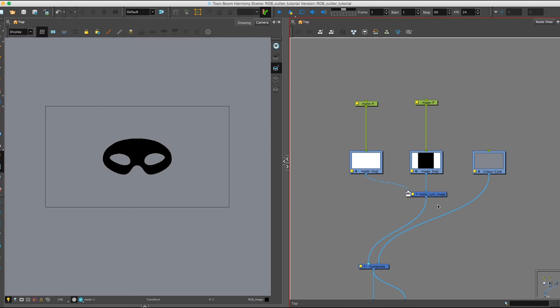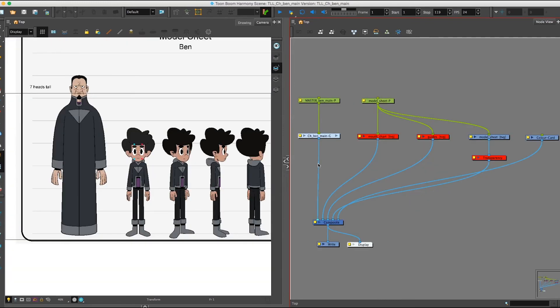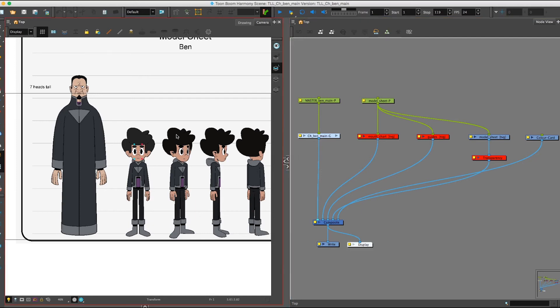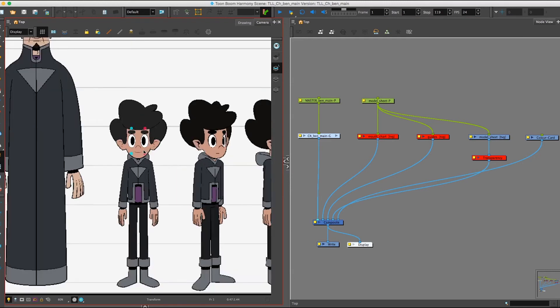So this is a really cool tool by itself, but why don't we dive into a character rig and see how it actually affects the different elements of a character. Okay, so we've opened up our character rig, and now we can check out how our Cutter Node actually affects a character.